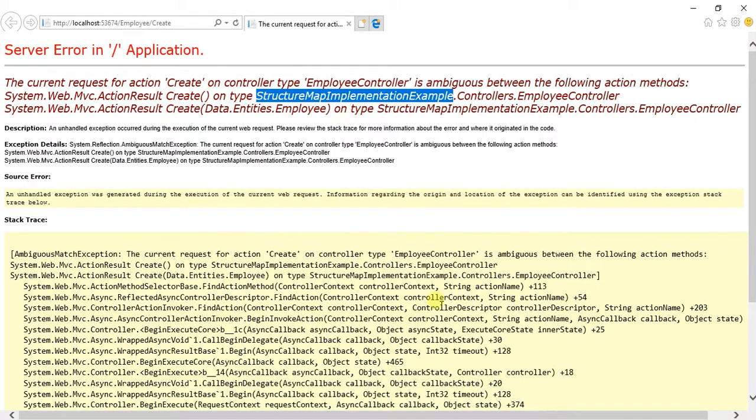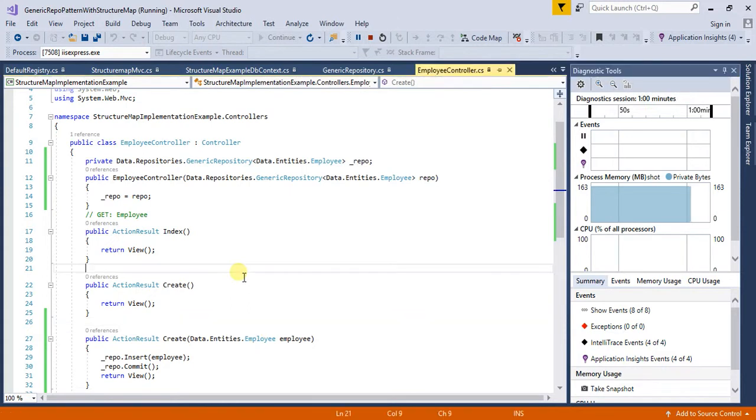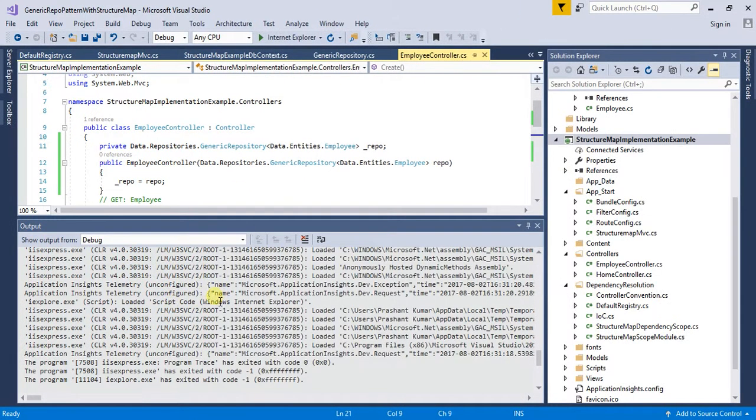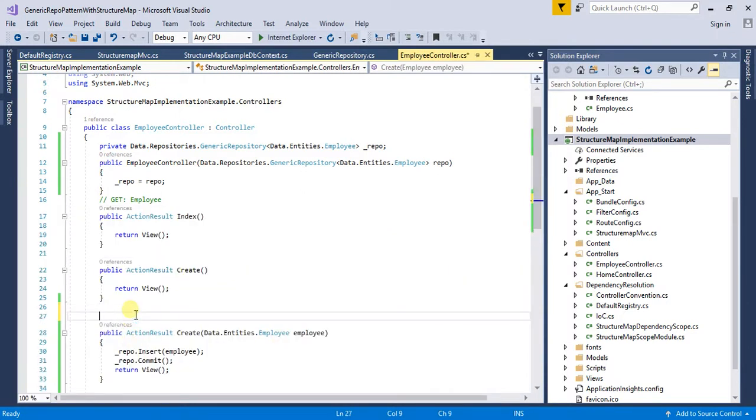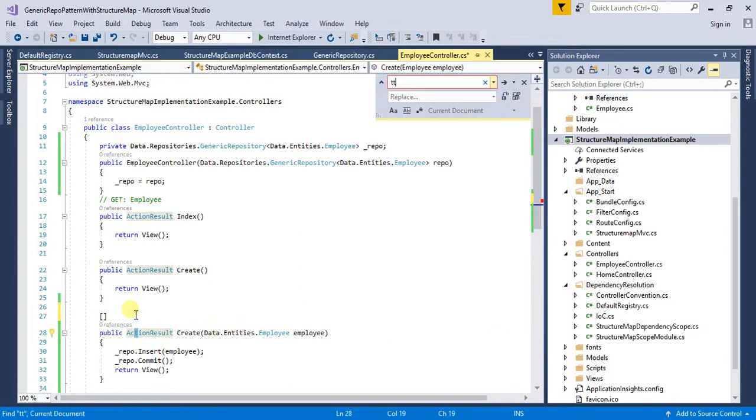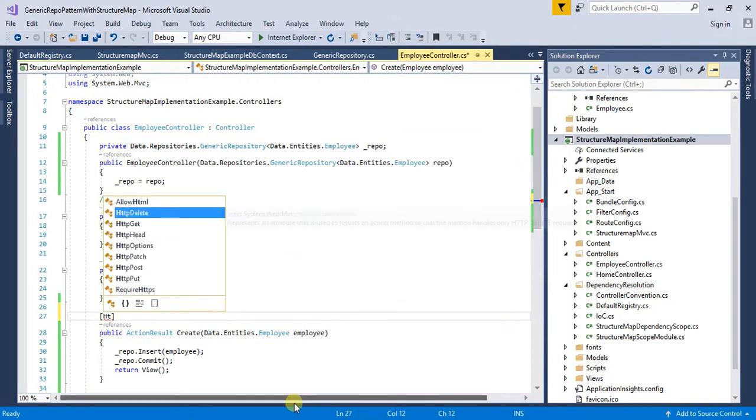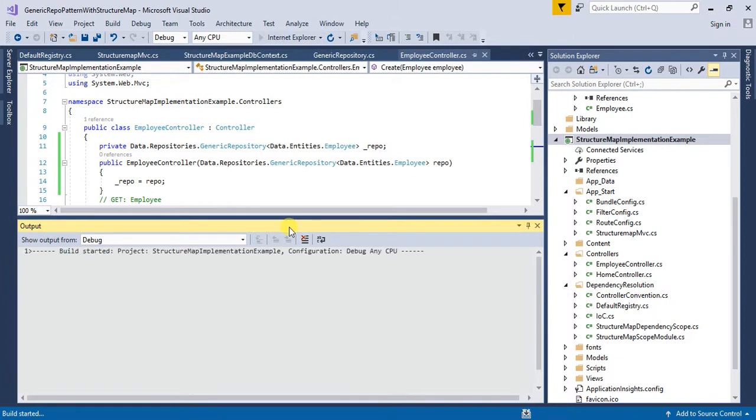Okay, this was a very silly mistake which I made. It is complaining for ambiguity because I have not defined a POST. Let me add HttpPost. This is going to submit my form.